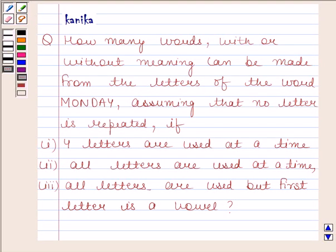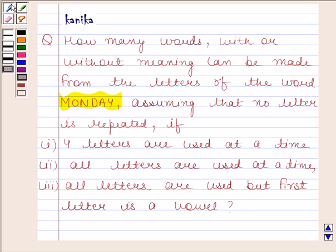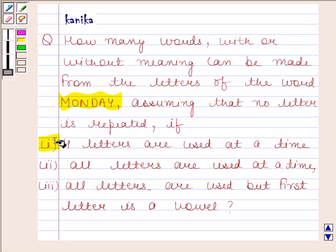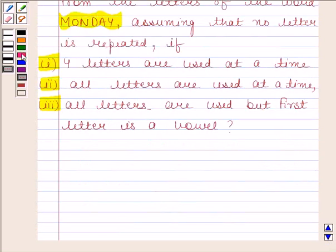Hi and welcome to the session. I am Kadika and I am going to help you solve the following question. The question asks how many words, with or without meaning, can be made from the letters of the word Monday, assuming no letter is repeated. The first part uses 4 letters at a time, the second part uses all letters at a time, and the third part uses all letters but the first letter is a vowel.